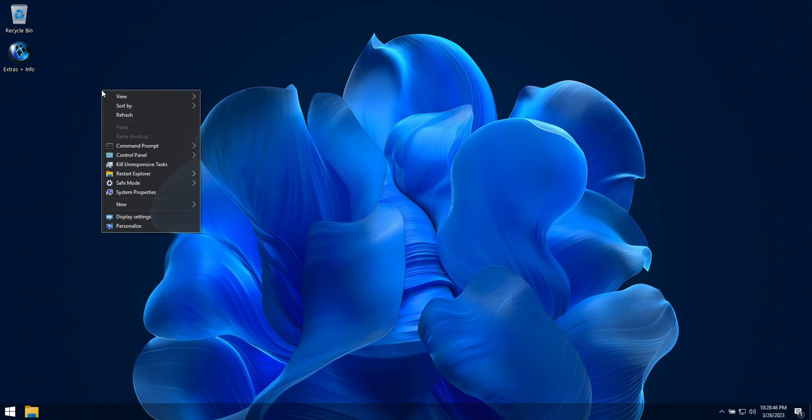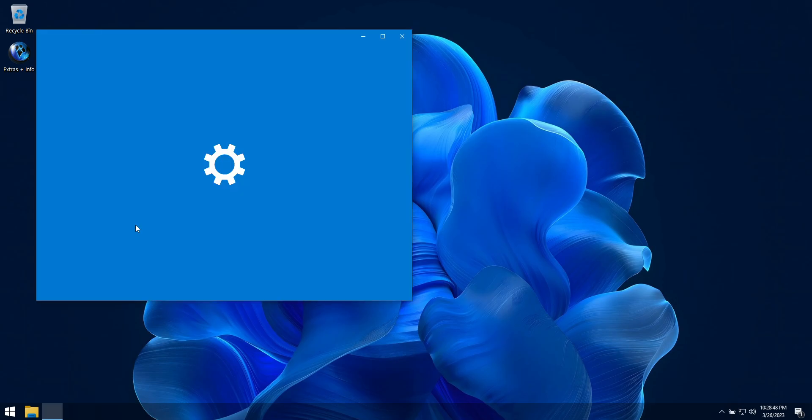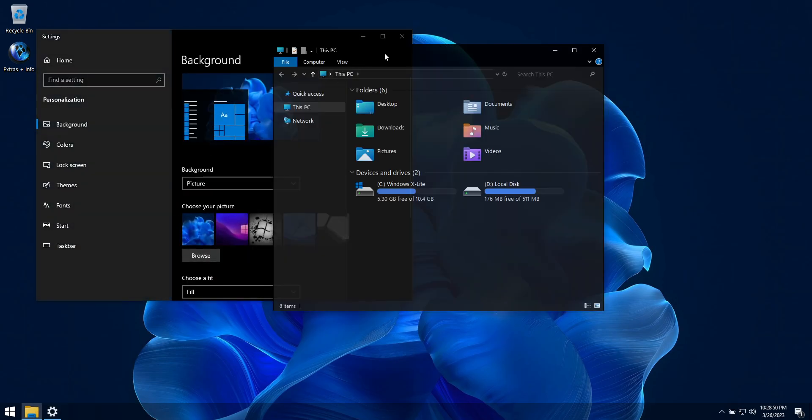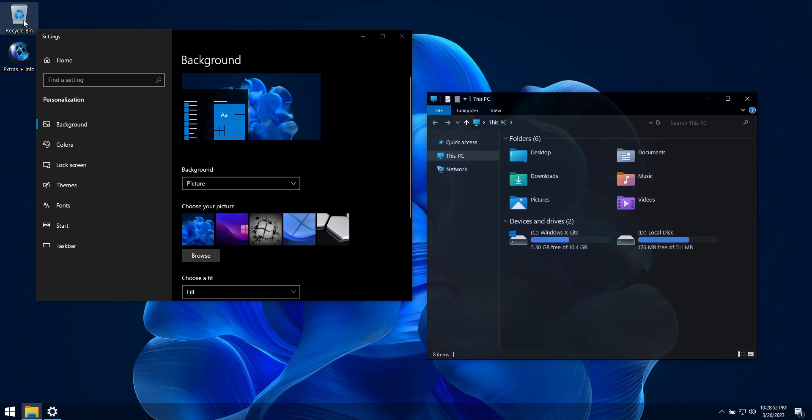In the Personalization menu, you'll find additional themes that will change the look of your recycle bin icon, cursors, and UI elements.